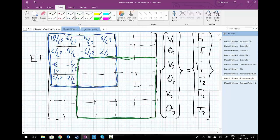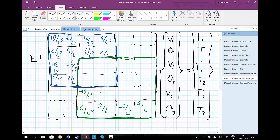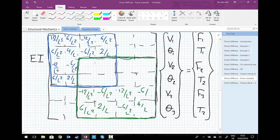For element 2, which has degrees of freedom V2, theta 2, V3, theta 3, the entries from the standard beam element stiffness matrix are: 4/L, -6/L², 2/L, 6/L², -12/L³, -6/L², 12/L³, 2/L, -6/L², 6/L², -12/L³, and -6/L².